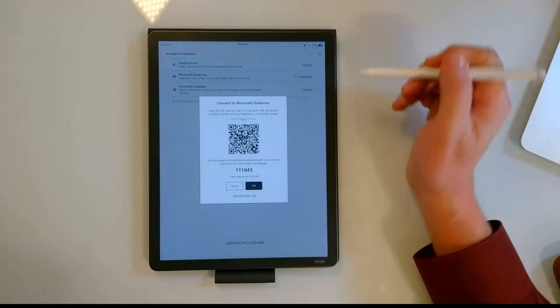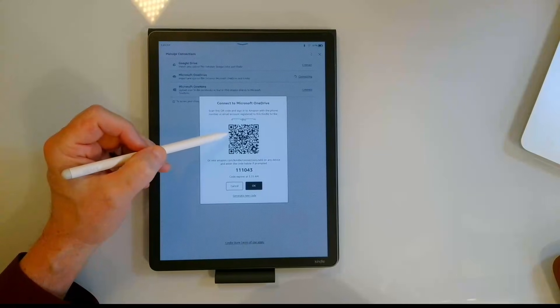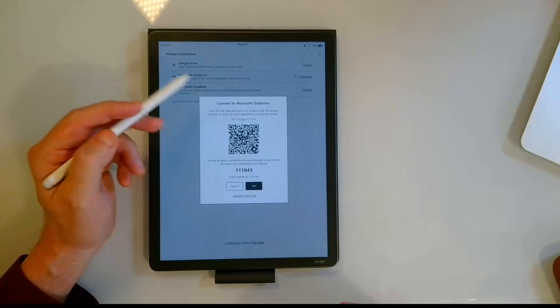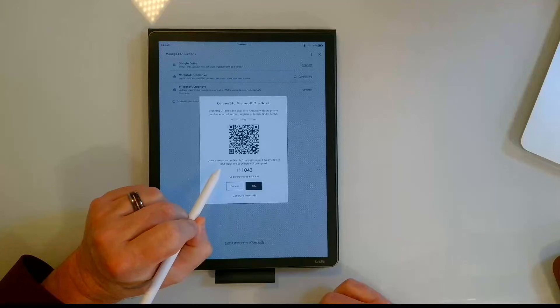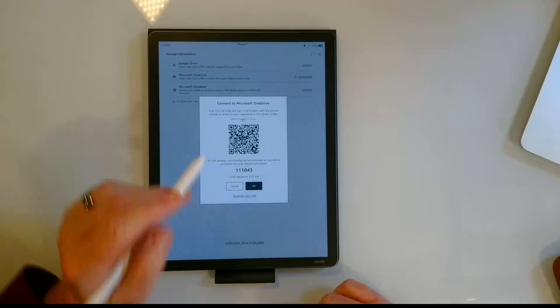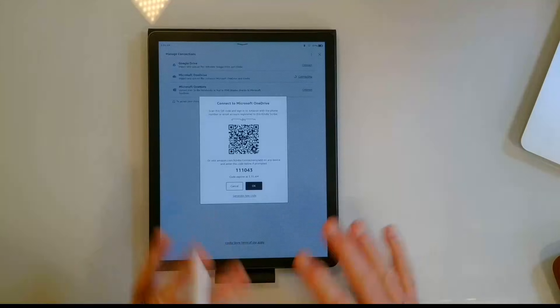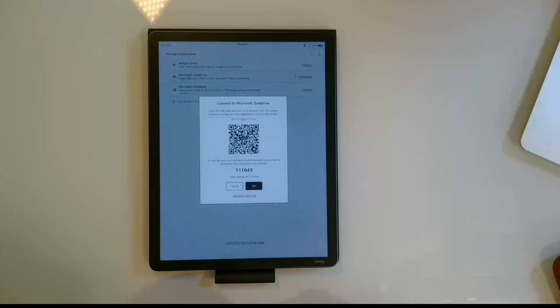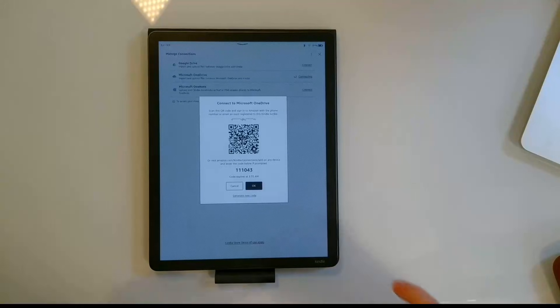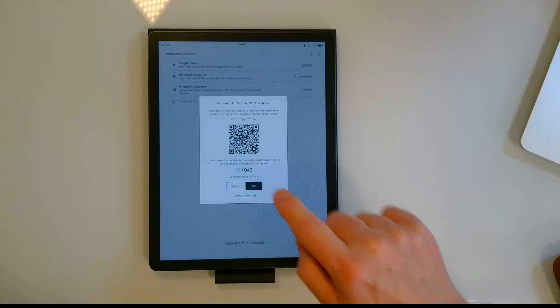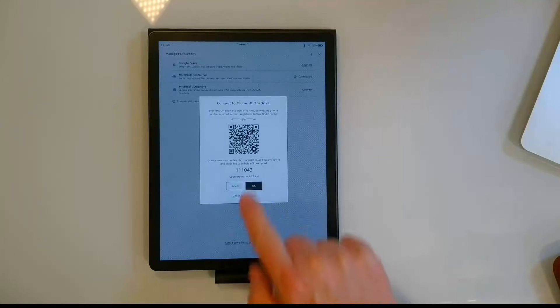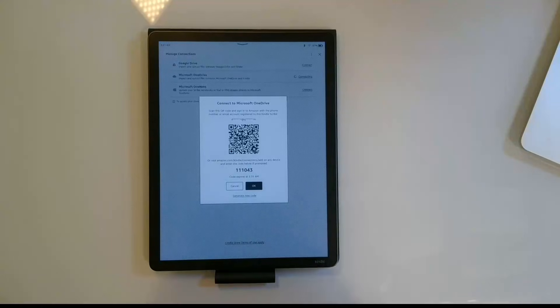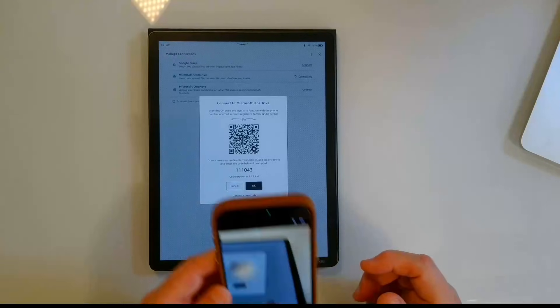I'm going to hit connect. Now it gives me two different methods for connecting. I can scan the QR code and then it will take me through the process like on my phone, or I could also navigate to amazon.com/kindle/connection/add, input this code, go through all my login process. I'm going to go ahead and do both methods. I'm going to do OneDrive with the QR code and for OneNote I'll do the website version. So let's go ahead and set up OneDrive using the first method.